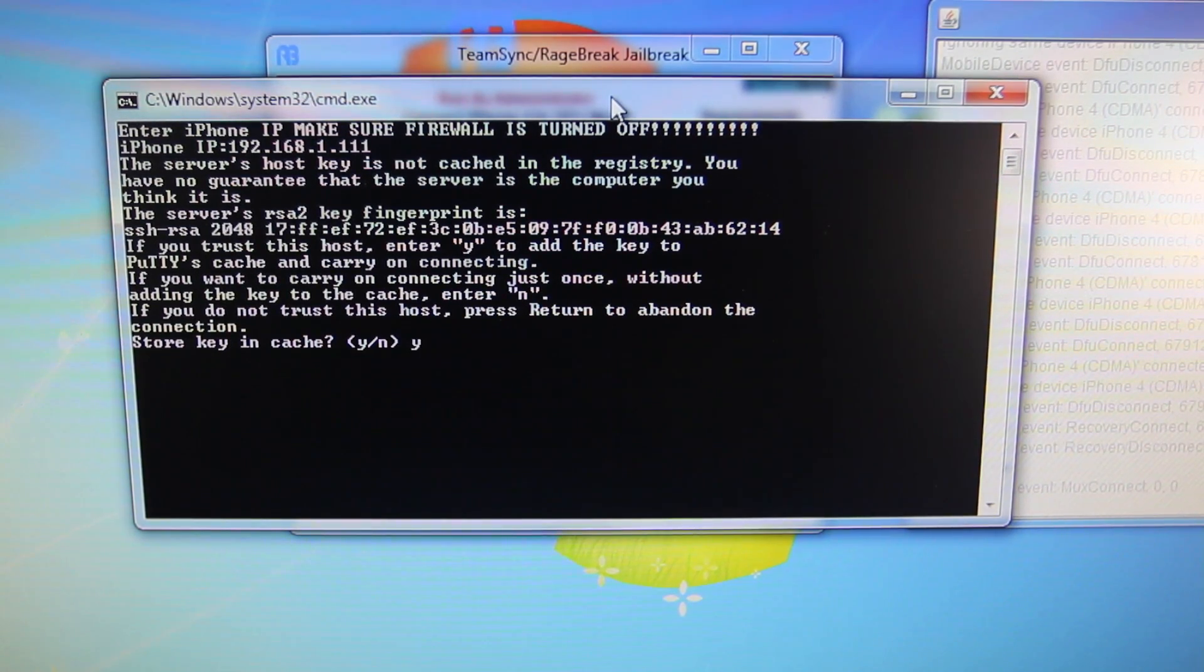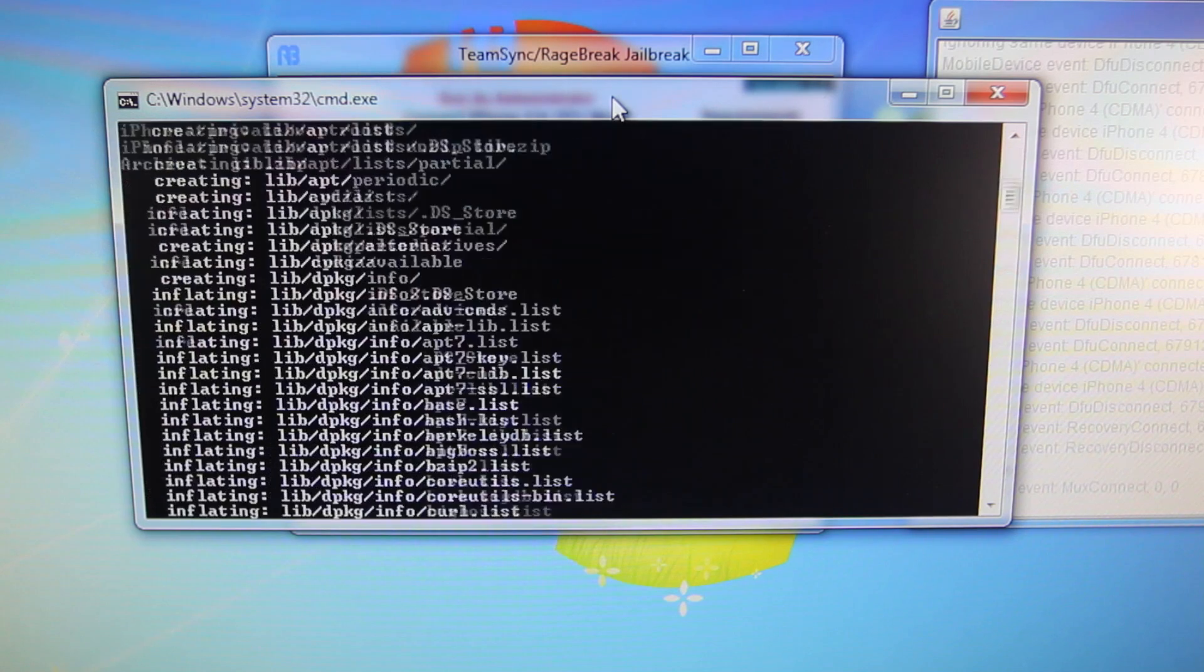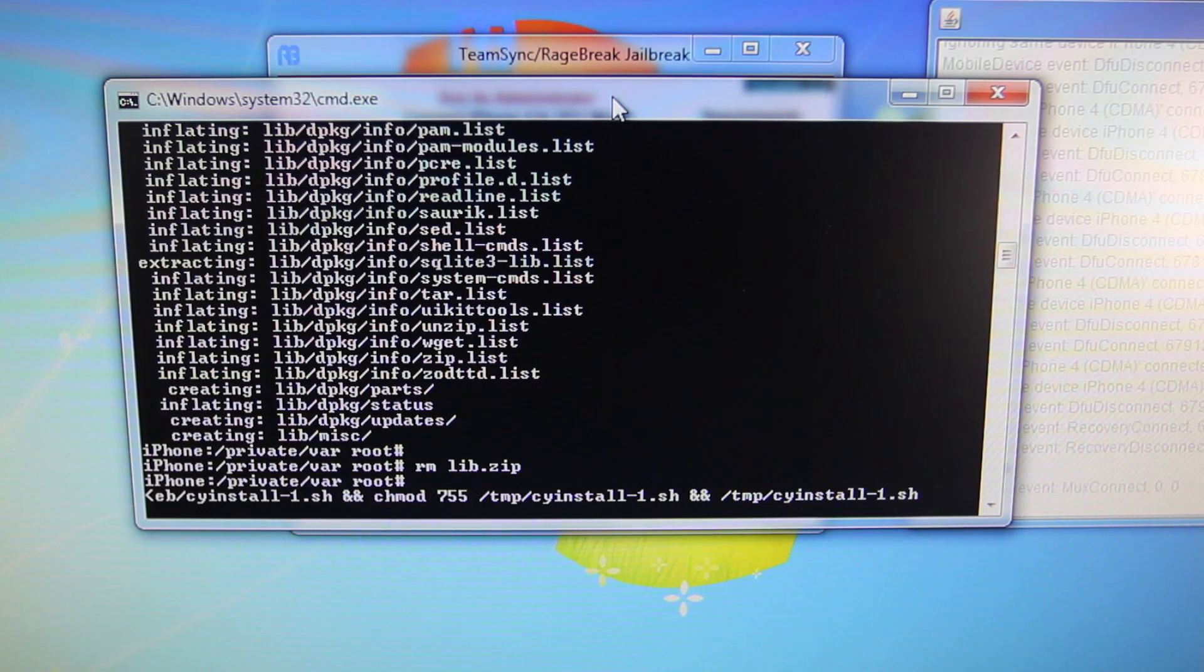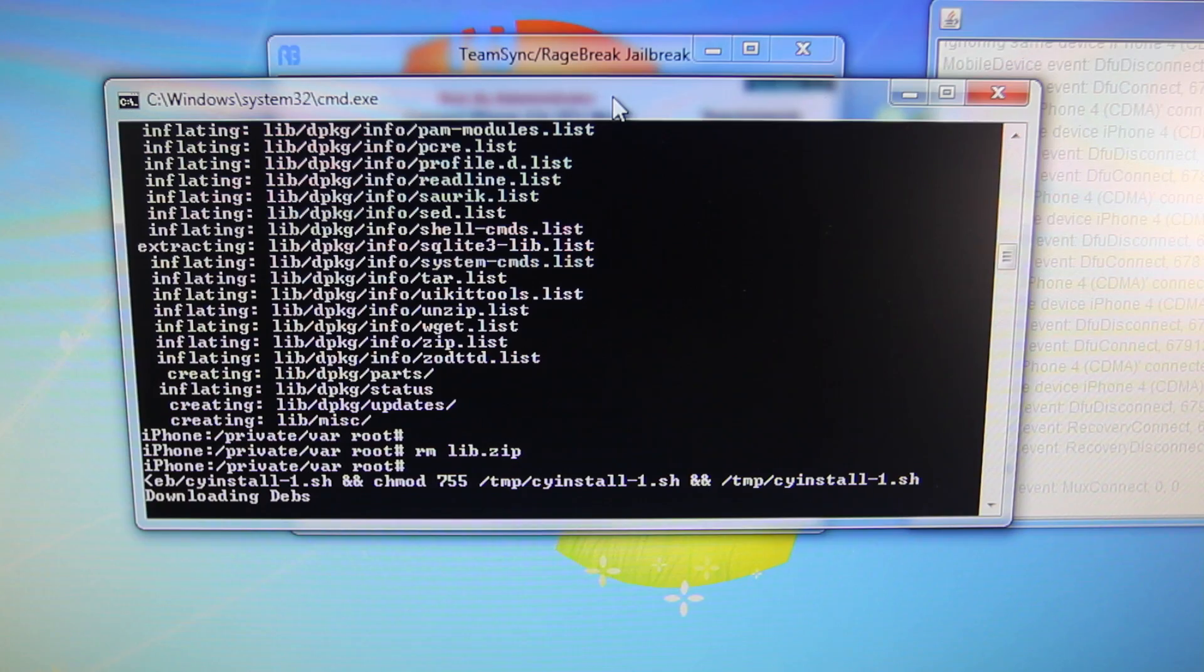It will ask you a yes or no question about a cache. Select Y on your keyboard. Select Enter. And then just wait. It will install Cydia. It will take about 5-10 minutes. I know it's a little long, but go ahead and set your iPhone aside. And we're almost done.